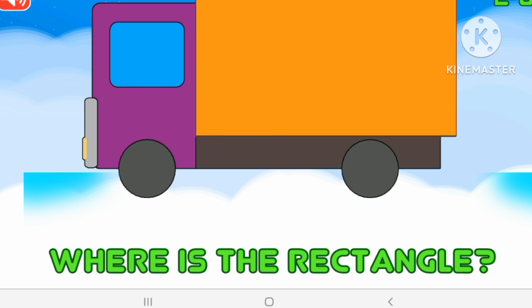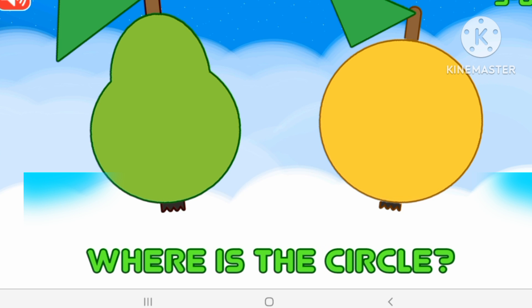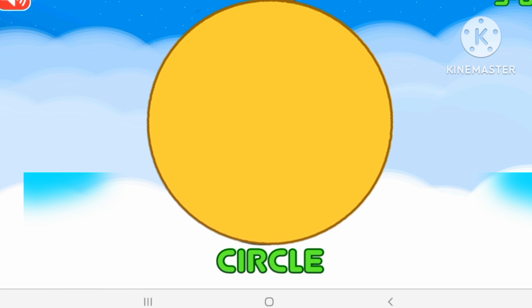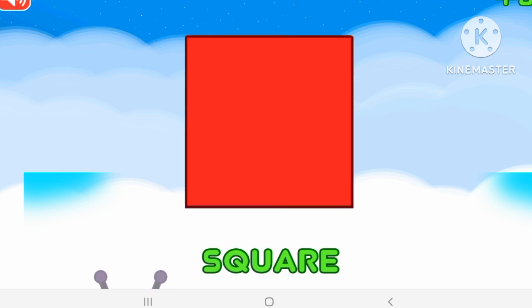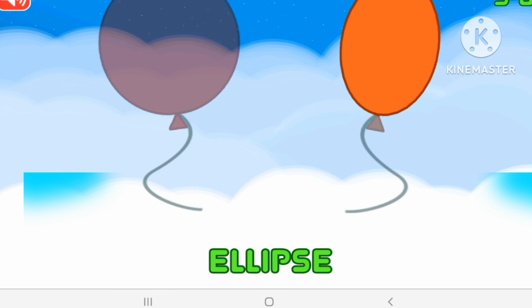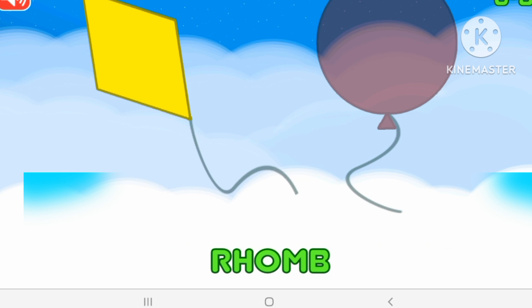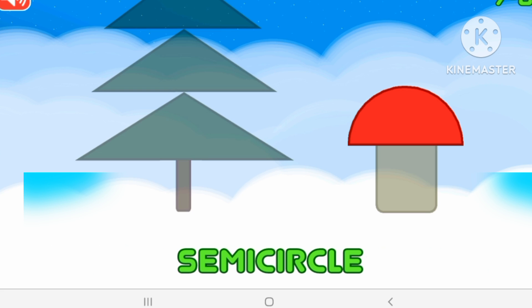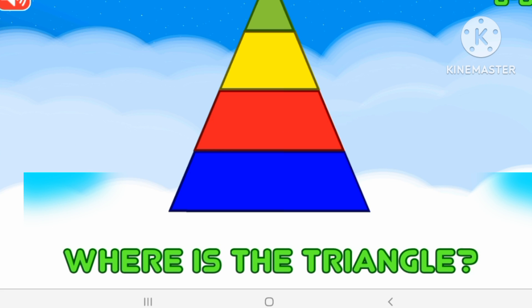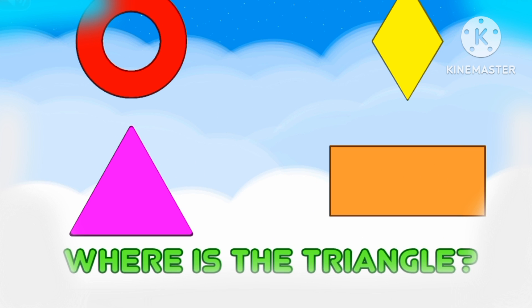Where's the trapeze? Trapeze. Where's the rectangle? Rectangle. Where's the circle? Circle. Square. Square. Square.